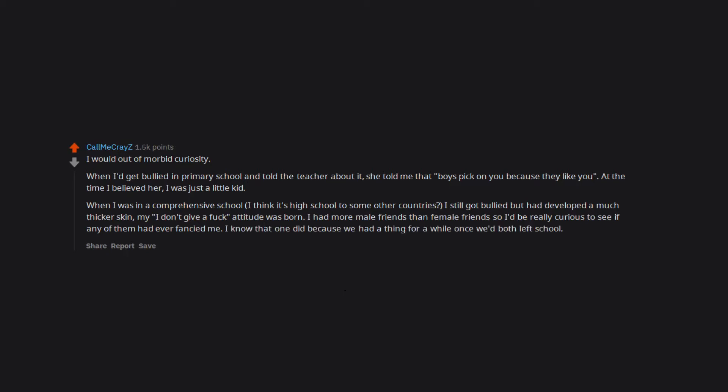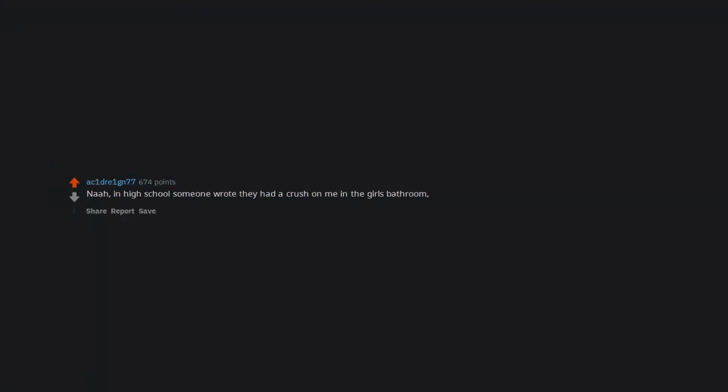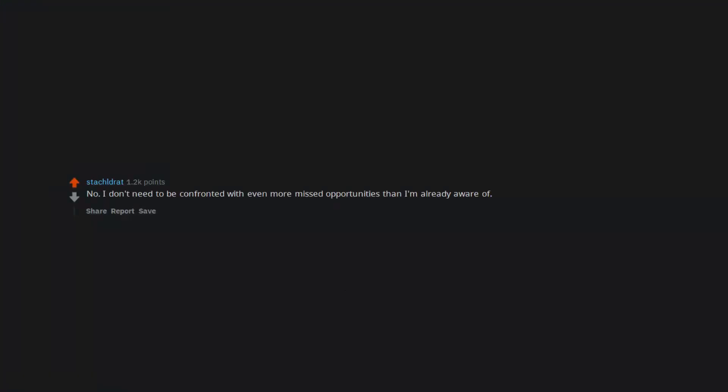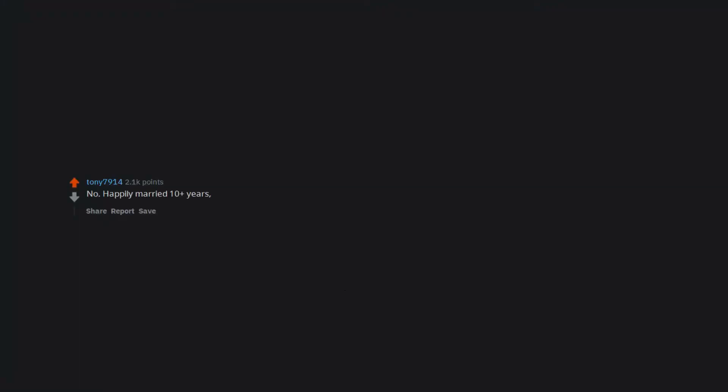I know that one did because we had a thing for a while once we'd both left school. Had a crush on someone who I thought liked me. Wish I knew if he ever had feels for me. Nah. In high school someone wrote they had a crush on me in the girls bathroom. That's all I needed. No. I don't need to be confronted with even more missed opportunities than I'm already aware of. No. I think I'd develop a case of reciprocal liking. Where a person only likes someone upon learning that person as affection towards them. No. Happily married 10 plus years. Why mess up a good thing.